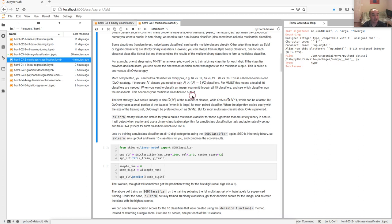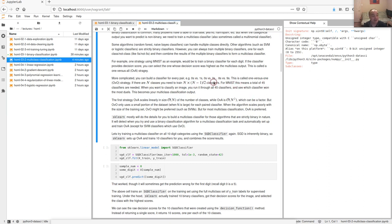A more complex approach is to build a classifier for every pair — zeros vs ones, zeros vs twos, ones vs twos, ones vs threes, and so on. This is called one-versus-one. Instead of n classifiers like in one-vs-all, you need n times (n minus 1) divided by 2 classifiers. For MNIST with 10 classes, you'd need to train 45 different classifiers.